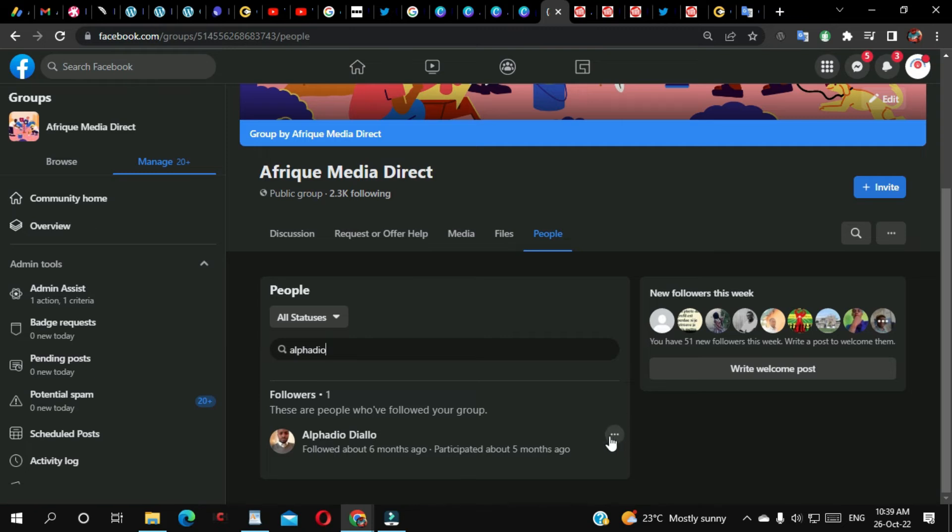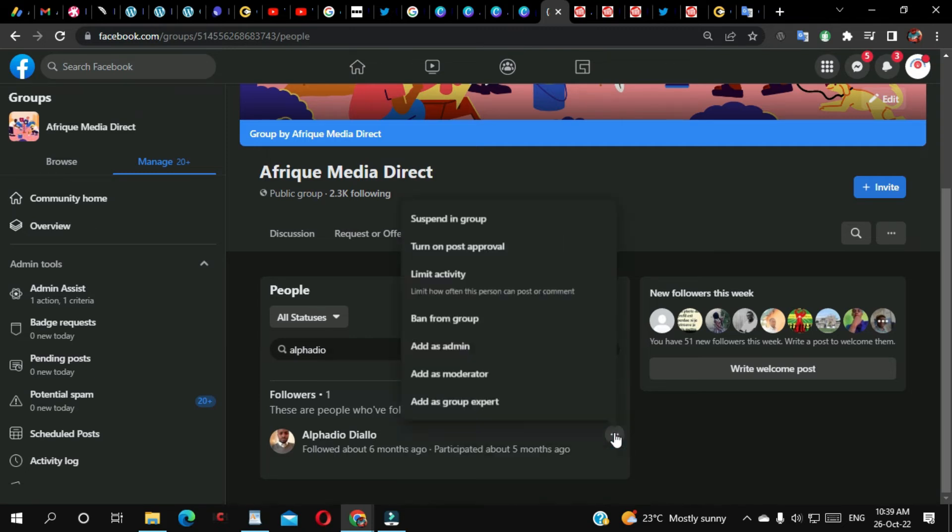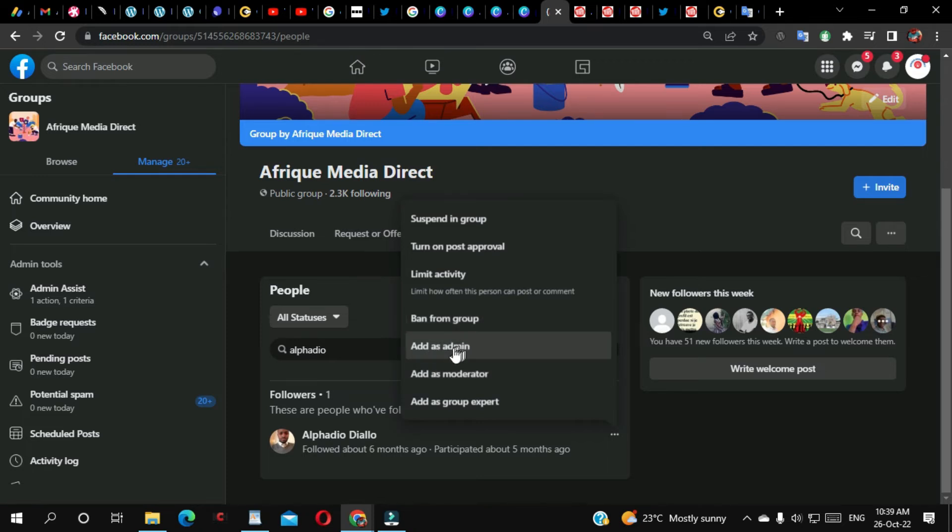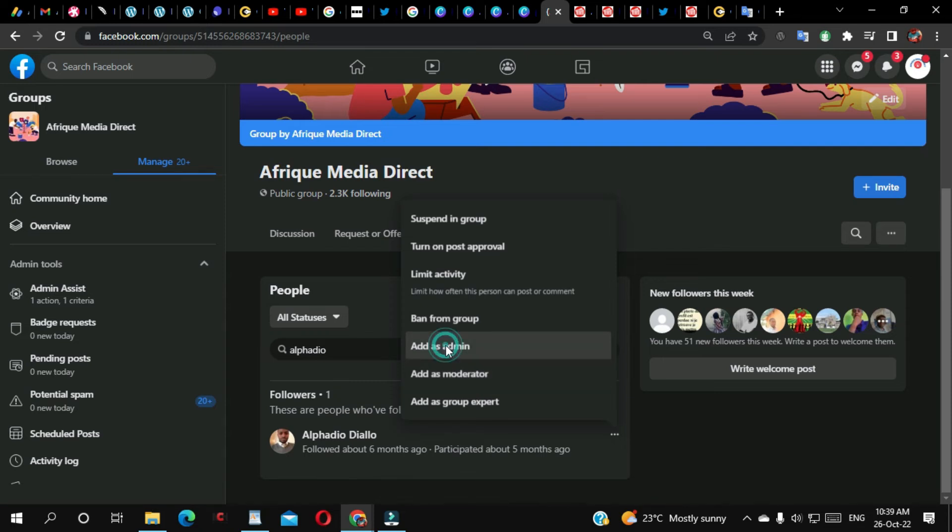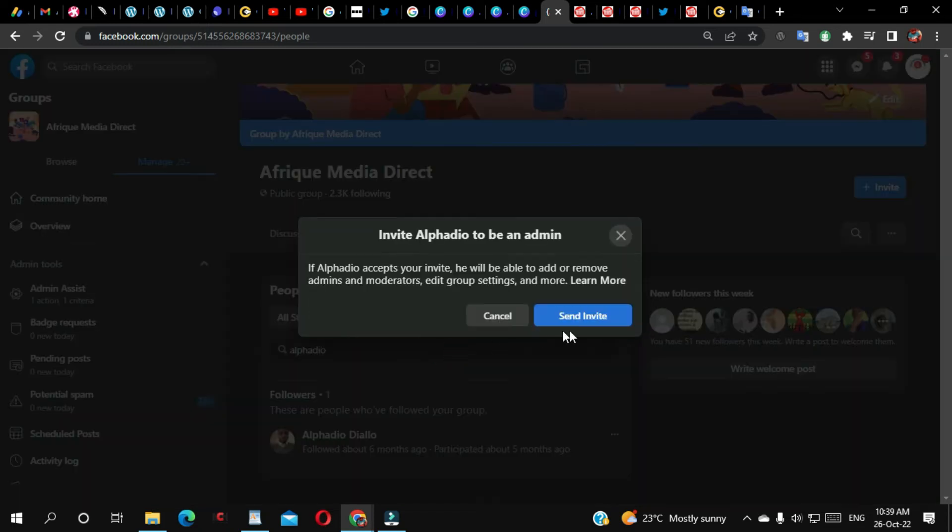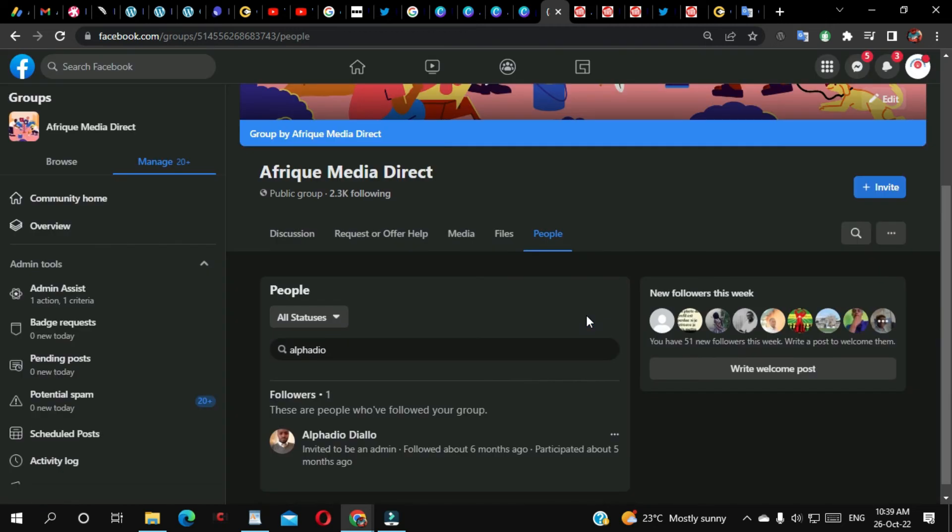For me, I'm going to click where those three dots are. I'm going to say either ban that person or add as admin or add as a moderator. So I'm going to add this person as an admin, so I'm going to send an invitation.